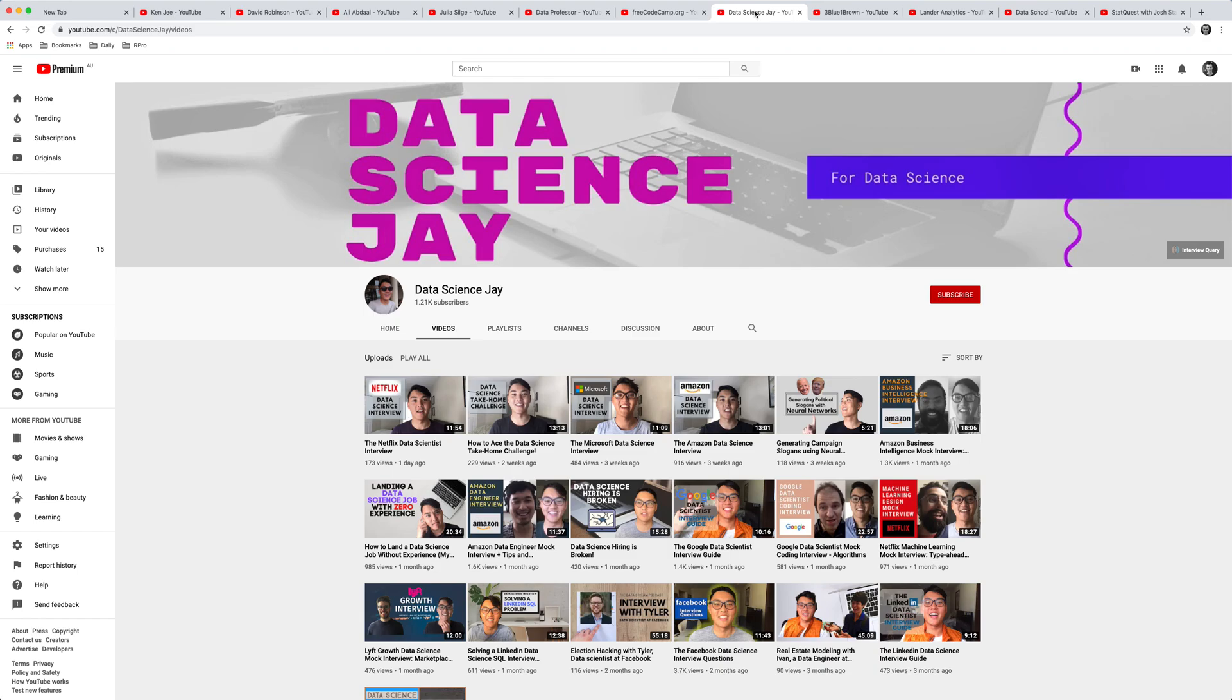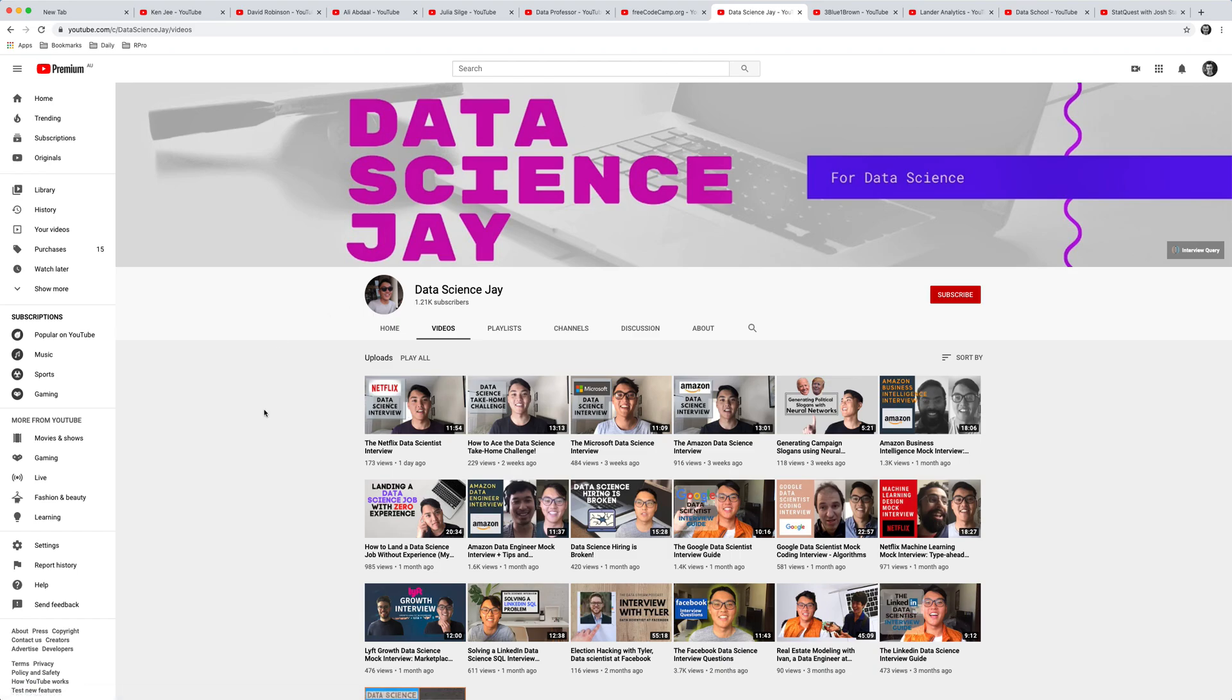The next channel is Data Science J. Now again, this channel is more focused on breaking into data science for the first time, or becoming an intern, doing interviews, that sort of thing. So highly recommend his channel as well.